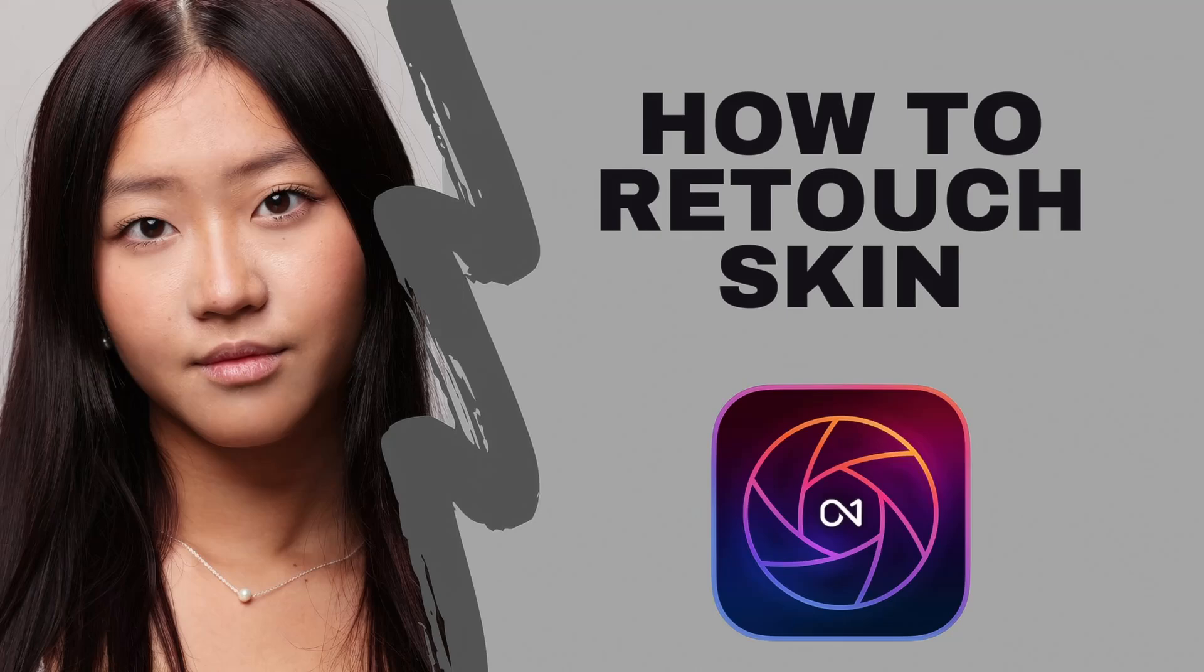Hey there, I'm Tom, and thanks for joining me today. If you photograph portraits, you know how time-consuming retouching, especially skin retouching, can take, especially if you want professional results like this.